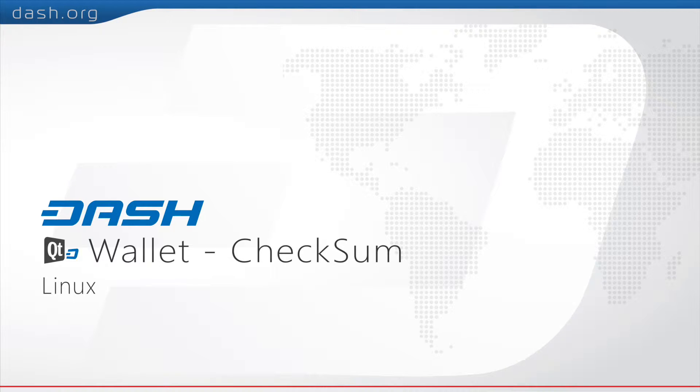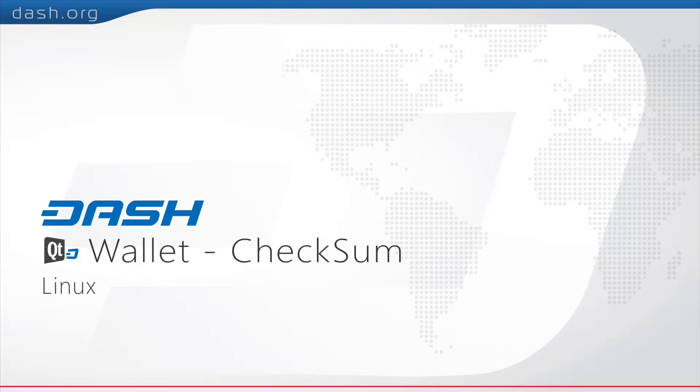Today, we're going to show you how to verify the checksum of your download on Ubuntu operating systems using the MD5 hash. This will ensure the integrity of your download and make sure files are not corrupt.